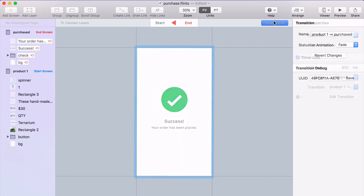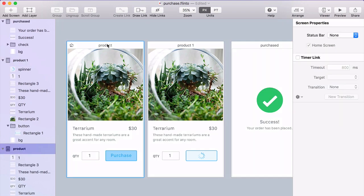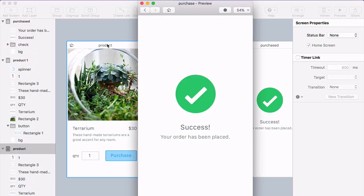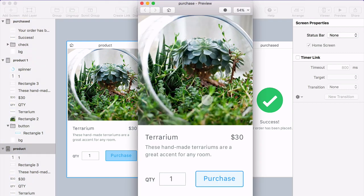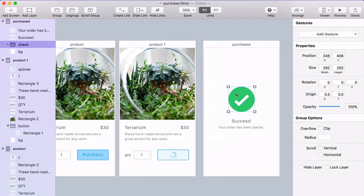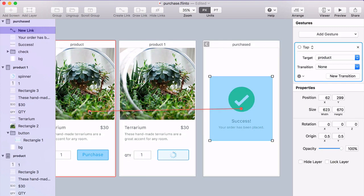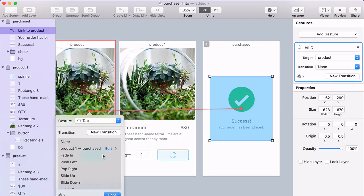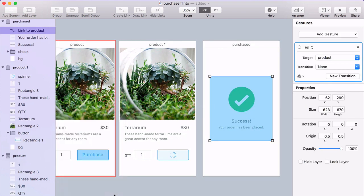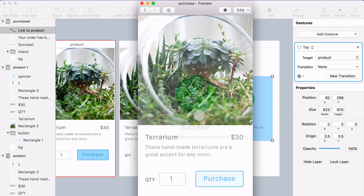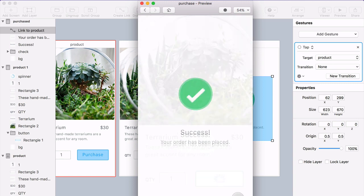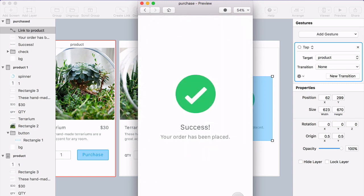All right. That works. So let's try this out. I'm going to go to the home screen. When I click purchase, I see that loader. And after one and a half seconds, it transitions to the final screen. So I'll just put a link on this screen back to the beginning, just so I can test out the whole flow. I'll try it again. Cool.